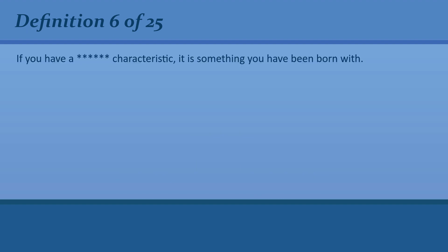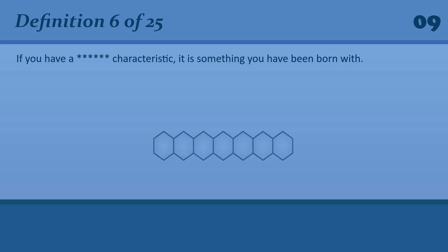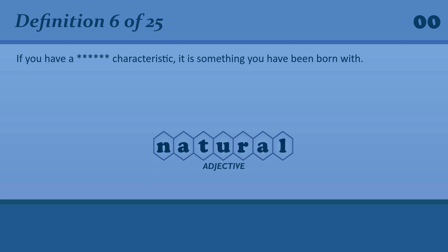If you have a natural characteristic, it is something you have been born with. Natural. Natural. A natural talent.